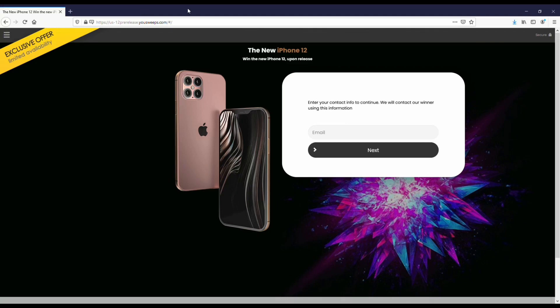Before we get into this, I want to let everyone know about a free iPhone sweepstakes going on with YouSweeps. We've partnered with these guys for the last couple of years. It's just a quick email submit — if you want to check it out, I have a link in both the description and comments.